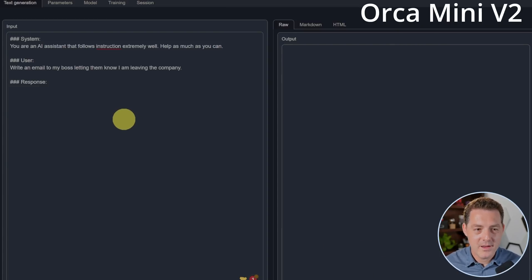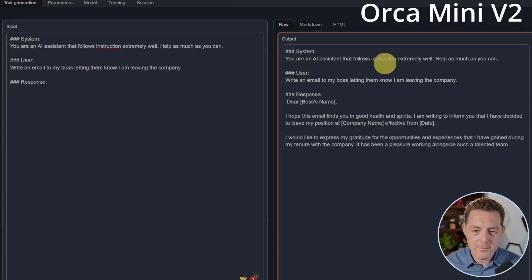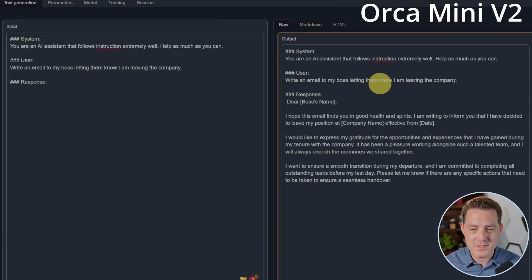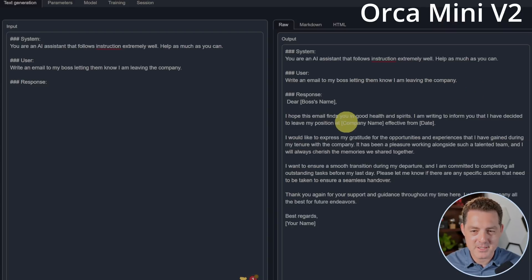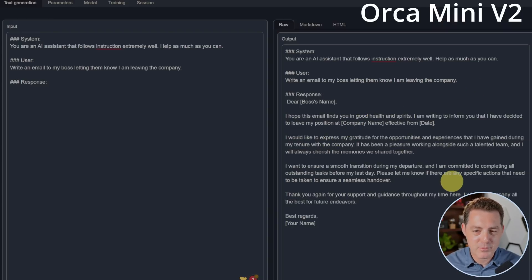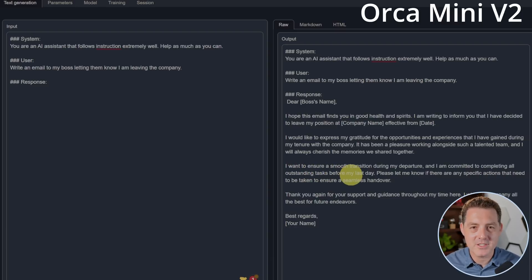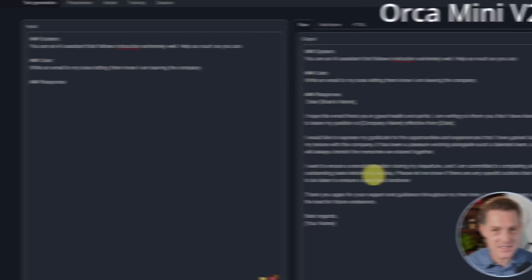Next, Orca Mini. Write an email to my boss letting them know I'm leaving the company. Dear boss's name, I hope this email finds you in good health and spirits. I'm writing to inform you that I have decided to leave my position at company name. I would like to express my gratitude. I want to ensure a smooth transition. So yeah, another pass. Excellent. They both passed this round.